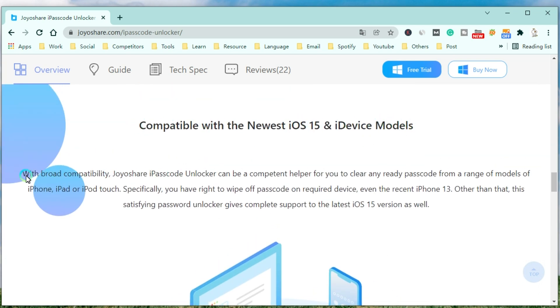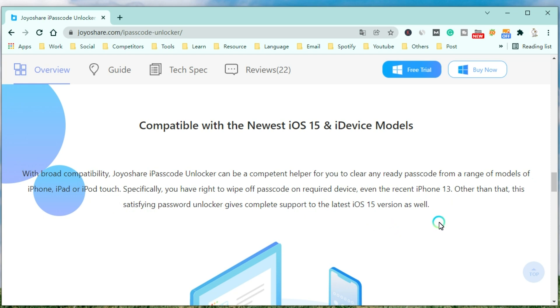With broad compatibility, JoyoShare iPasscode Unlocker can be a competent helper for you to clear any ready passcode from a range of modules of iPhone, iPad, or iPod Touch.